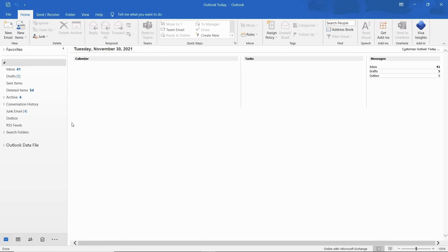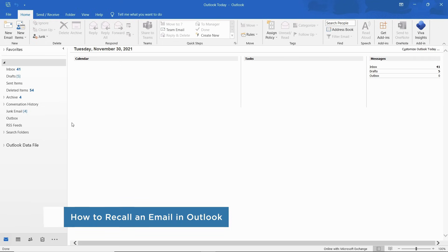Hi and welcome to HowTech Tutorials. In this video, we will show you how to recall an email in Outlook.